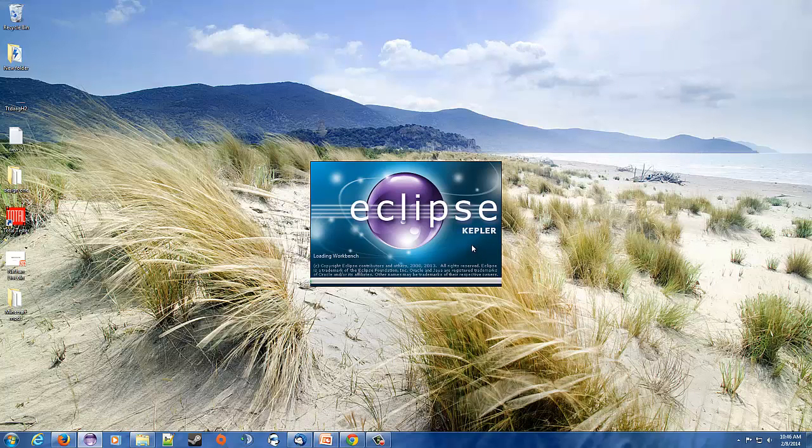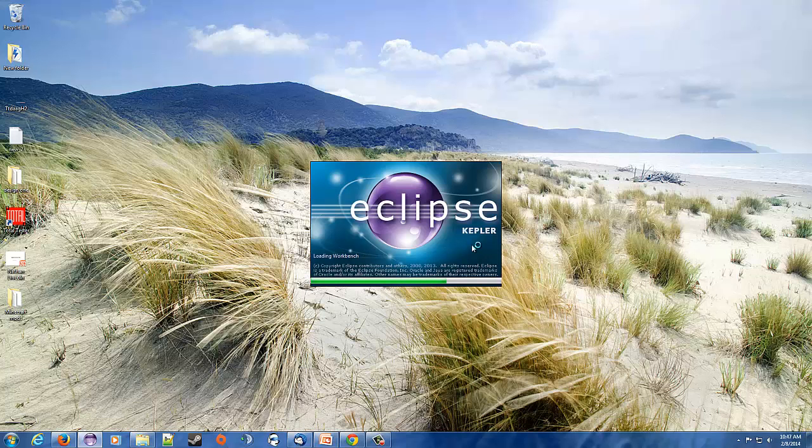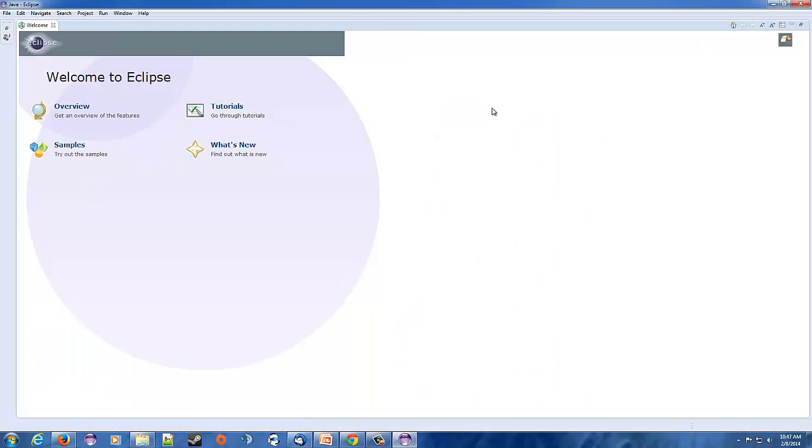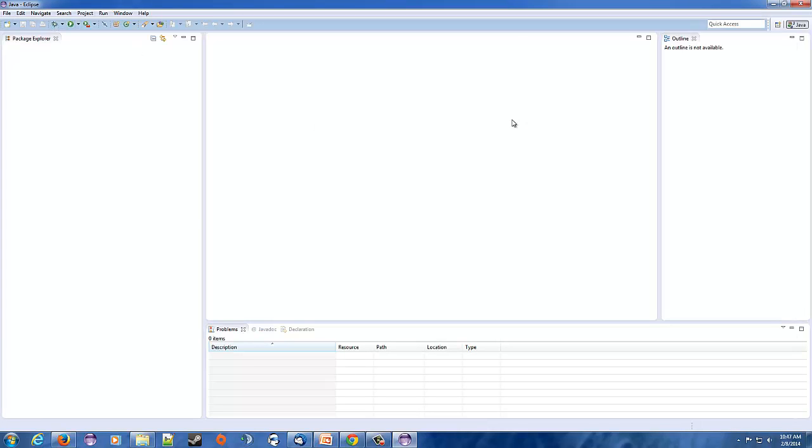Now there was a checkbox before I hit OK that says you can make this your default location. I didn't do that because I have different folders for different things in Java. So you're brought to this screen. I'm going to make it full screen. You can do overview, tutorials, samples, or what's new. If you want to try that out feel free to. I'm not, so I'm going to close this.